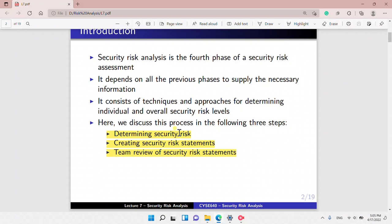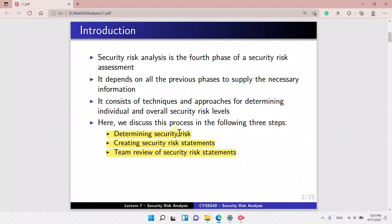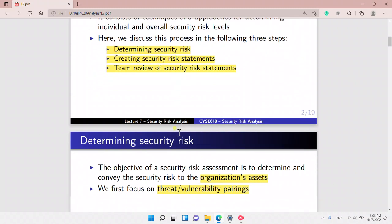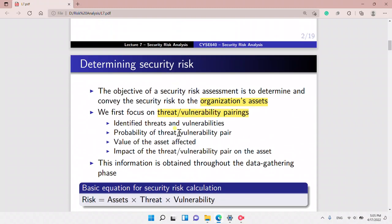First, we determine security risk. Second, we create security risk statements. And third, we do the team review of security risk statements.